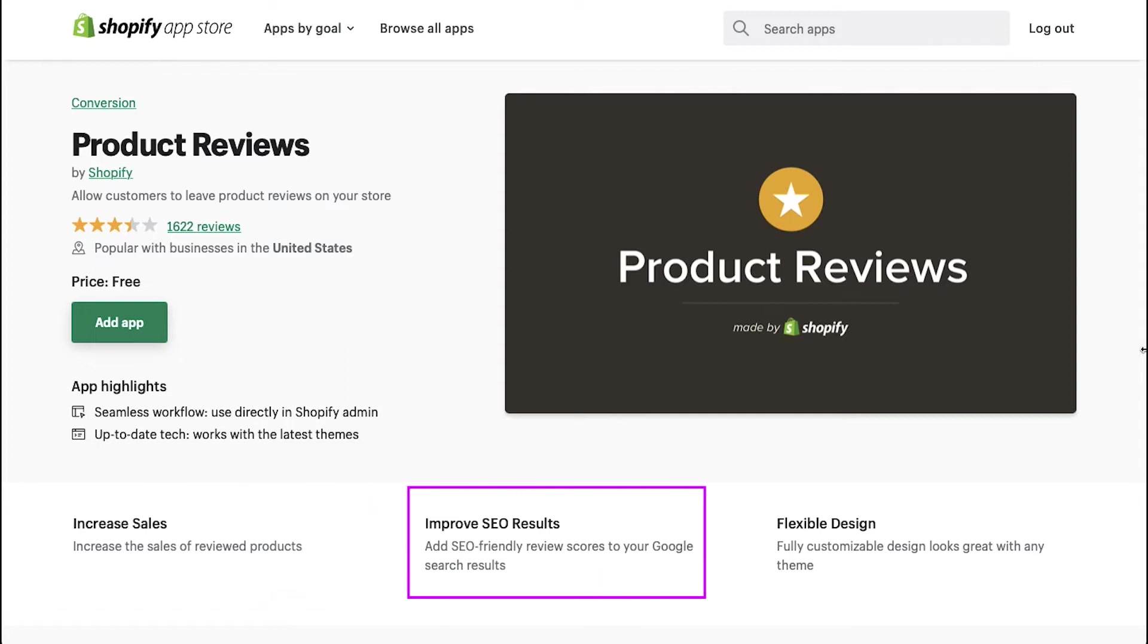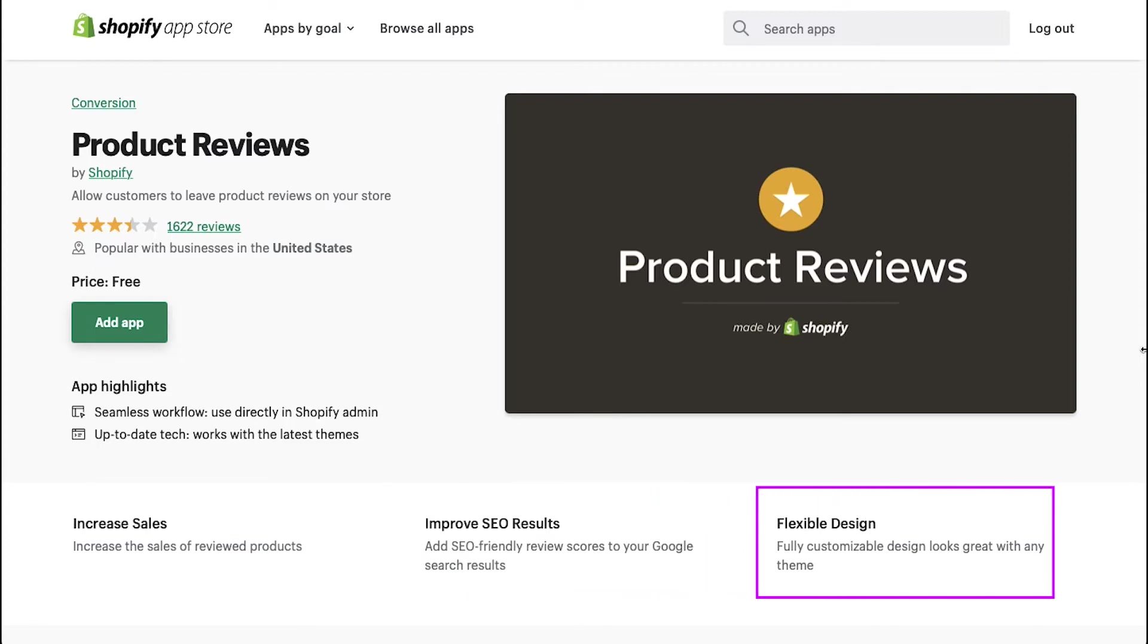The second is improved SEO results. You can add SEO-friendly review scores to your Google search results. And lastly, the flexible design, which is fully customizable and looks great with any theme.